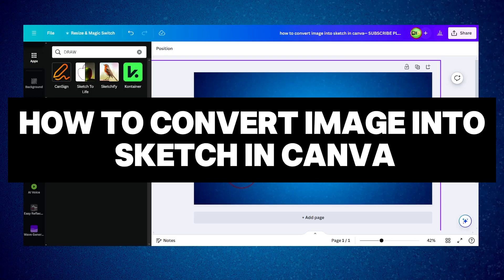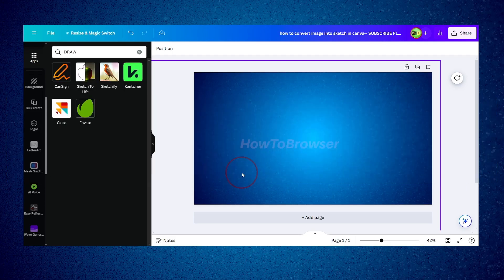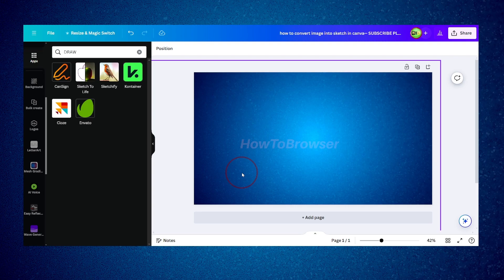In this Canva tutorial, I'm going to show you how to convert an image into a sketch in Canva. This used to be very easy about a year or two ago in Canva, but now you need to find a workaround because the app that handled this — I think it was called Glitch — is no longer available.